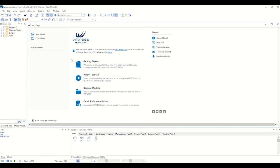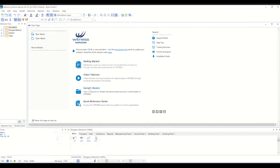As you open Witness, the welcome screen will guide you to the many resources available to aid in your modeling, including getting started learning books, video tutorials, and sample models.